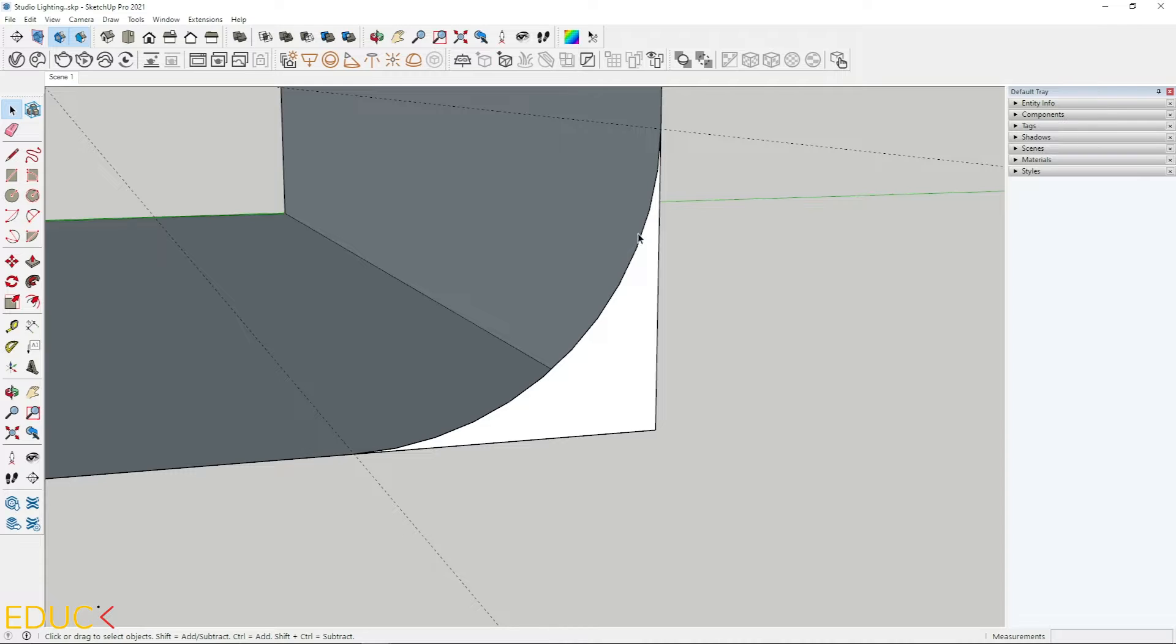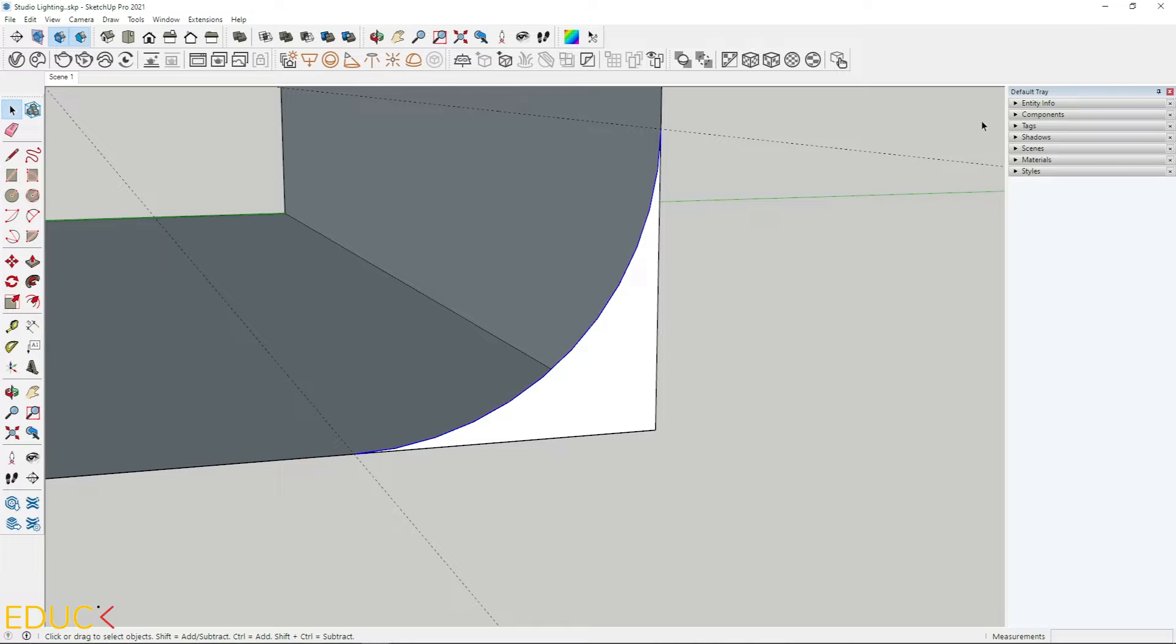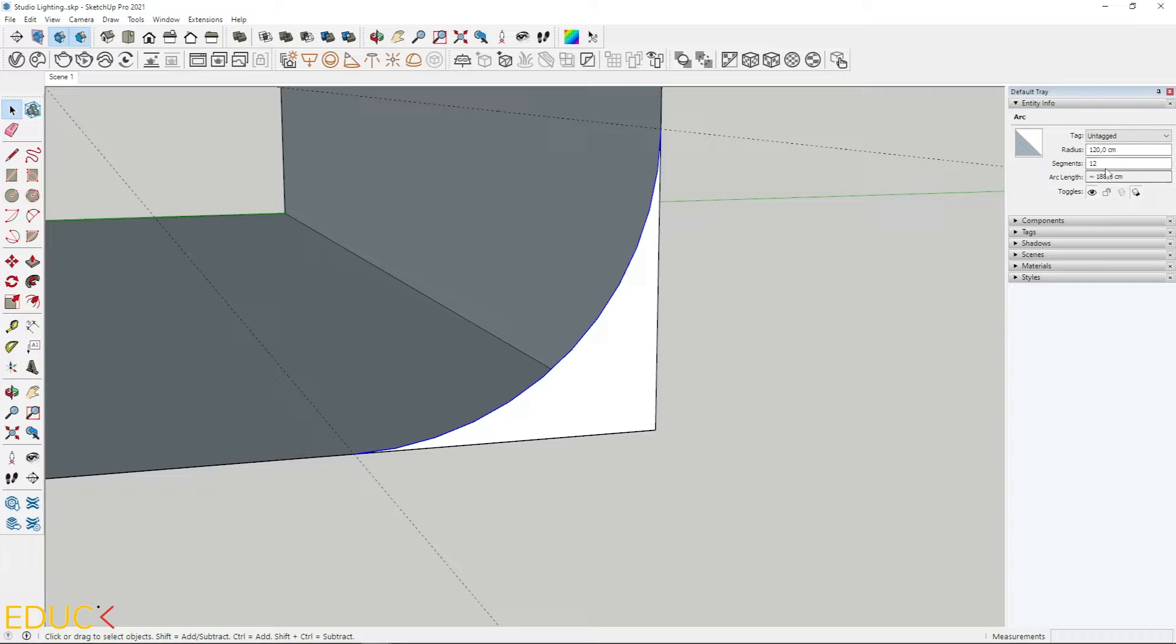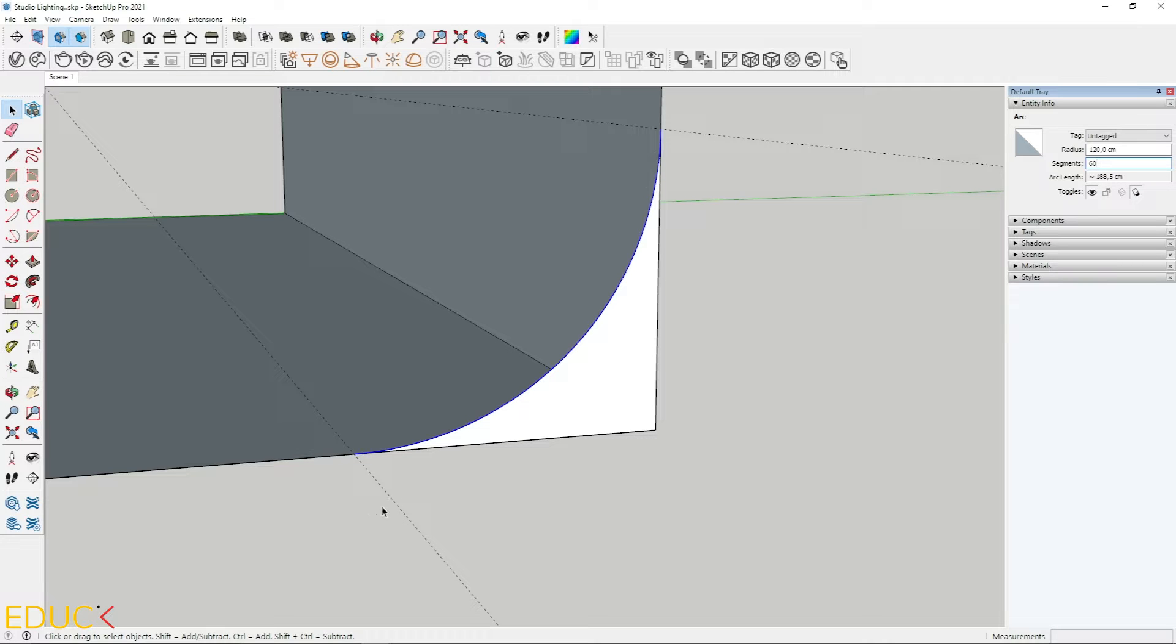Let's change the number of segments in the arc. So I click on this, expand entity info window and change number of segments to 60. Okay, it's much smoother.